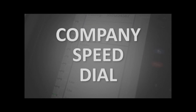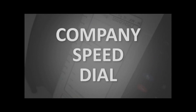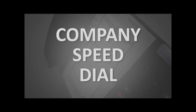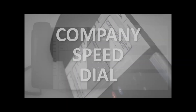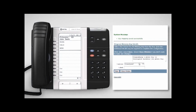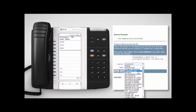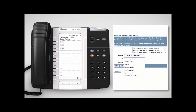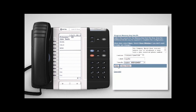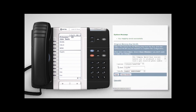Company Speed Dial feature allows you to establish a call with a pre-selected phone number from your external company directory. To set this up, simply select Company Speed Dial from the feature list in the portal, label it appropriately, select the number you wish to add and click Save.